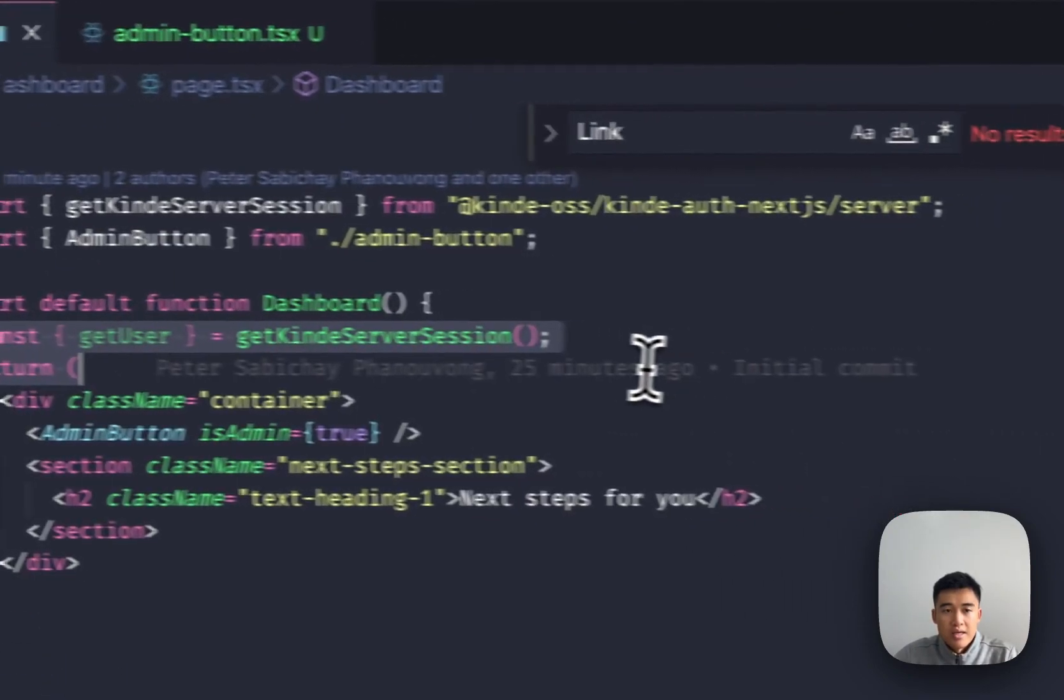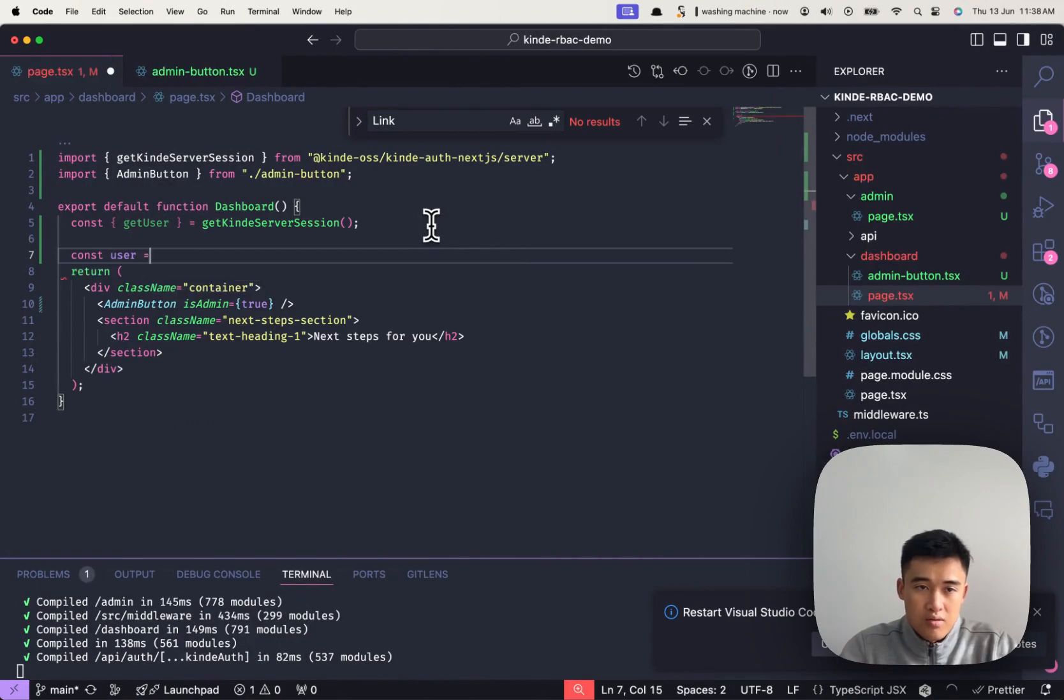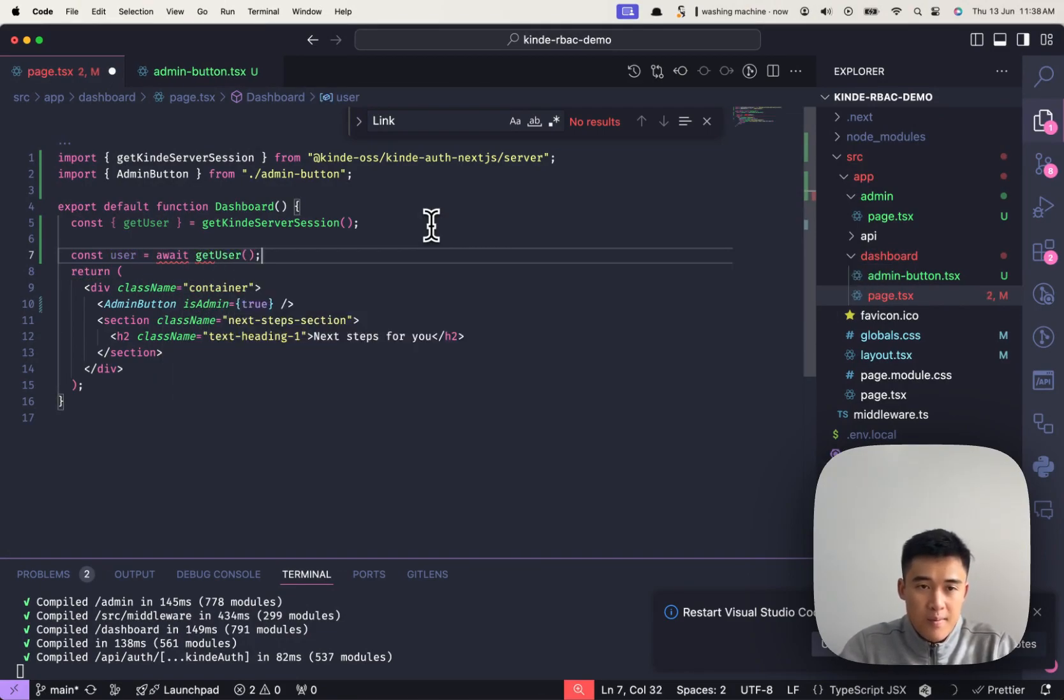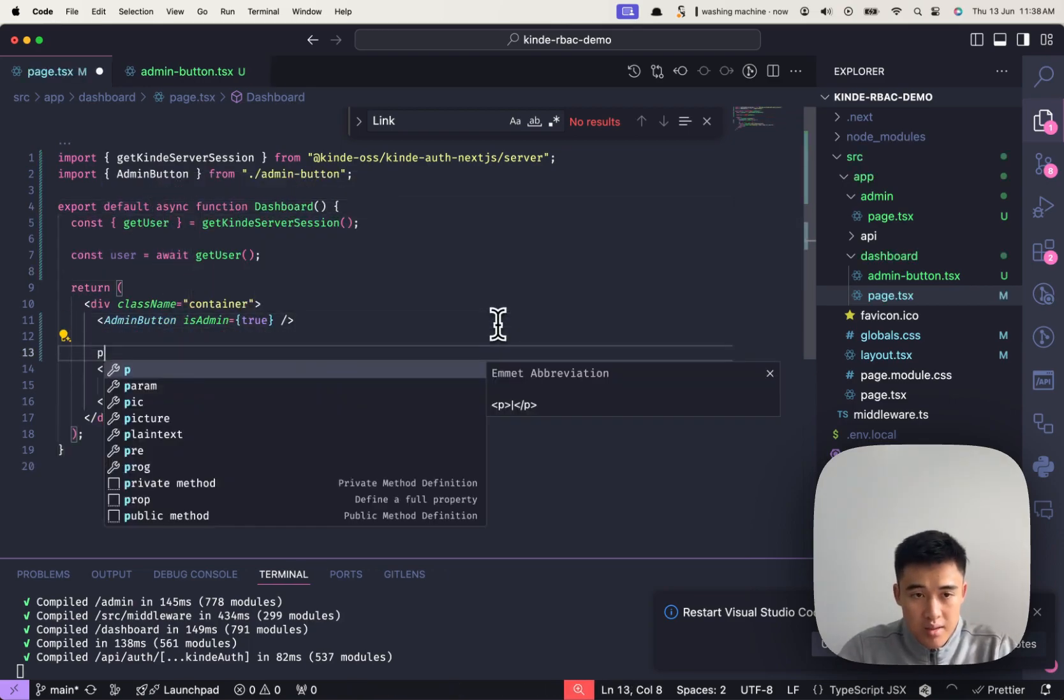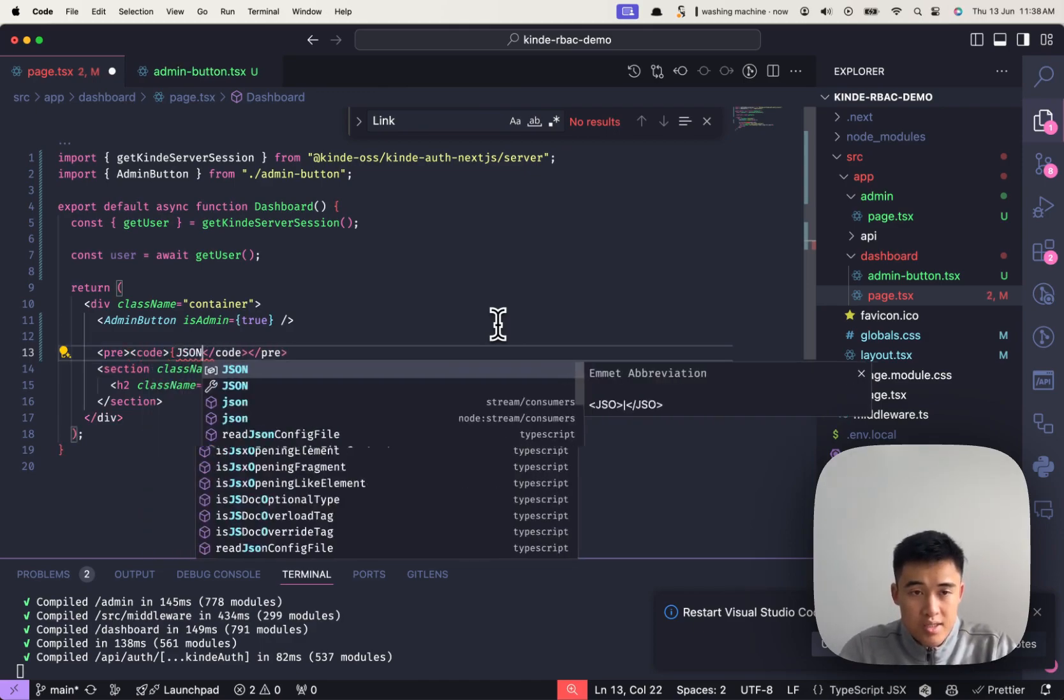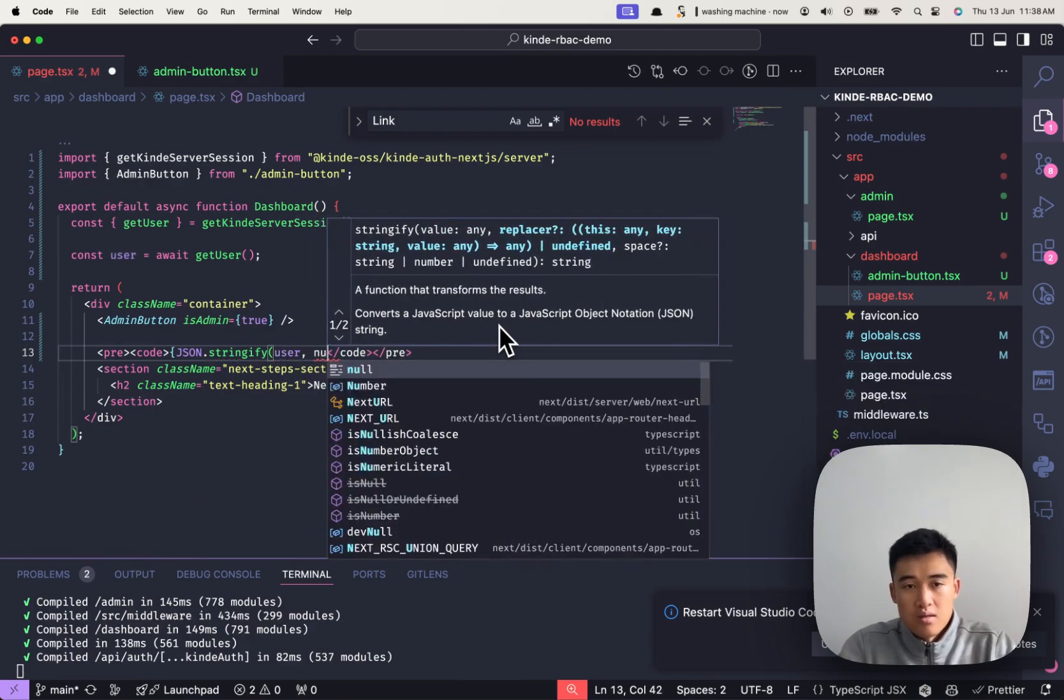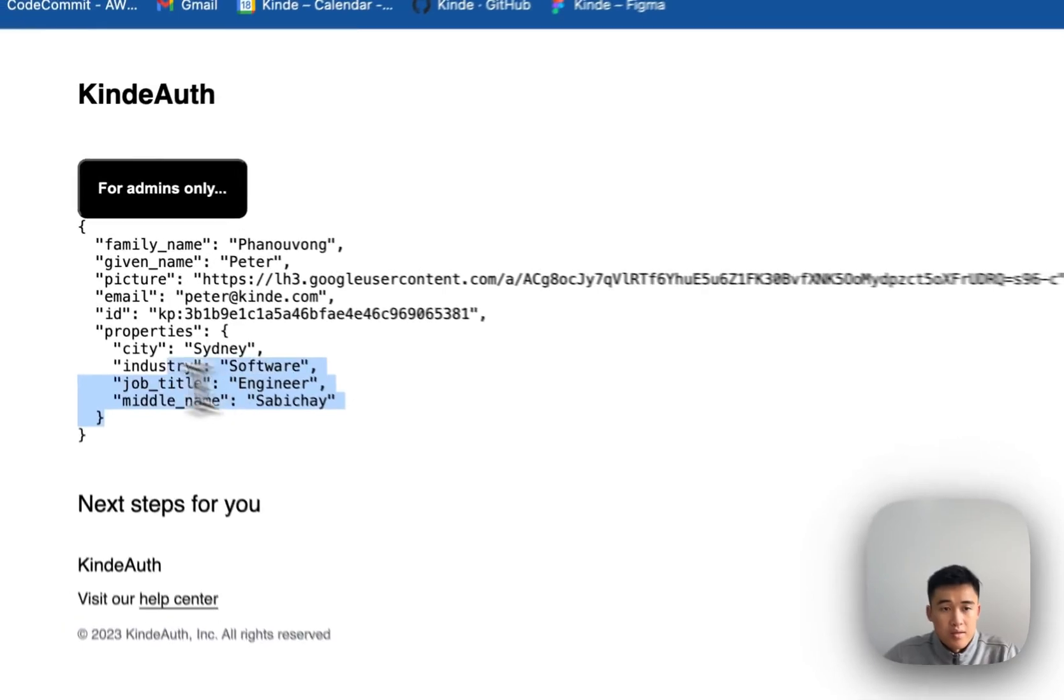So I've got up here getUser from getKindeServerSession. Const user equals to await getUser. Let's make this an async function. I'm just going to pop it in so we can actually see our user. So I'm going to json.stringify user null 2.